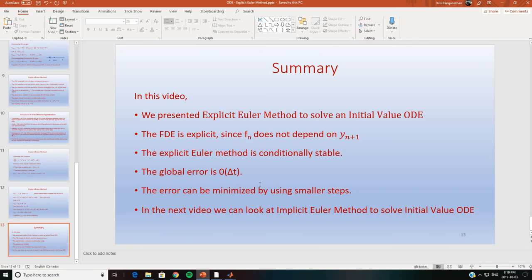To summarize what we have done in this video: we presented the explicit Euler method to solve an initial value ODE. The finite difference equation is explicit since f_n does not depend on y_{n+1}. The explicit Euler method is conditionally stable, and in general all explicit methods are conditionally stable. The global error is of order Δt, and the error can be minimized by using smaller step sizes to obtain more accurate solutions. In the next video, we will look at the implicit Euler method to solve the same initial value ODE — the advantage being that implicit methods are unconditionally stable.